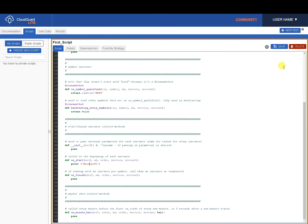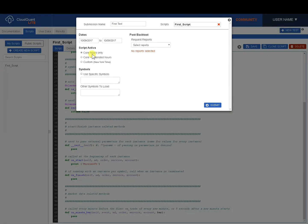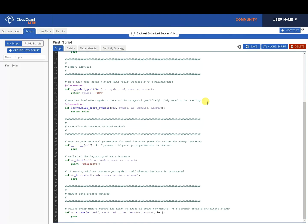We're going to save that script up here. Saved successfully. New test. We're just going to run one day from 10.9 to 10.9. It doesn't matter what date you select. Core hours only, 9:30 to 4 o'clock. And we're going to click Submit.